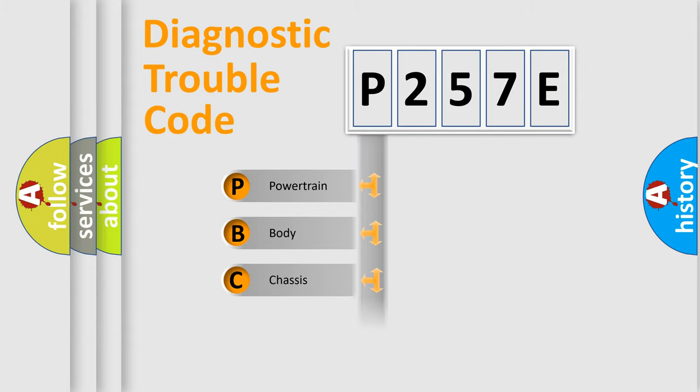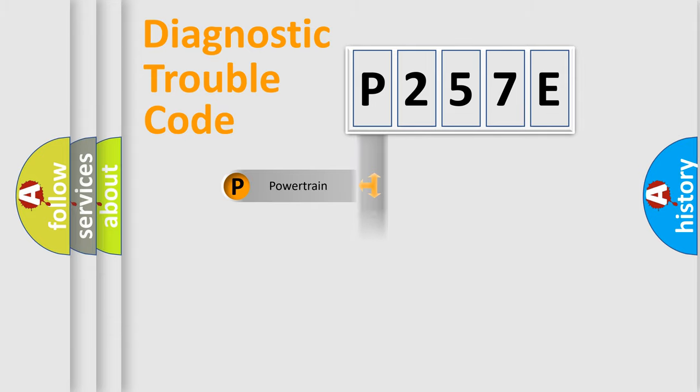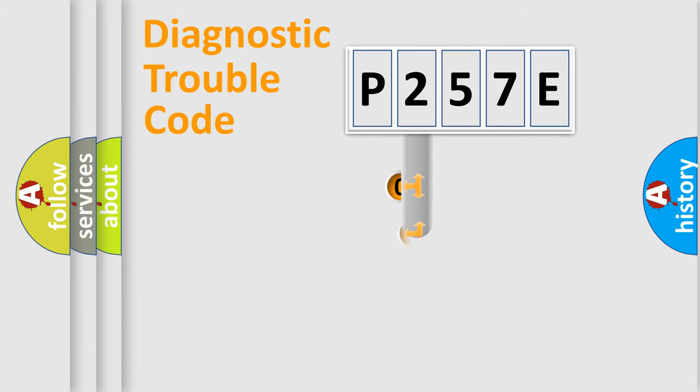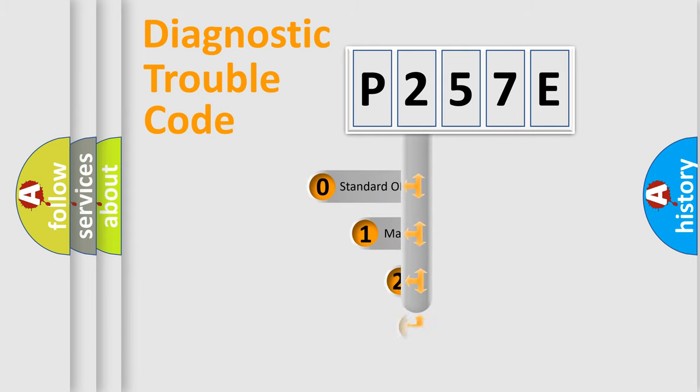Powertrain, Body, Chassis, Network. This distribution is defined in the first character code.